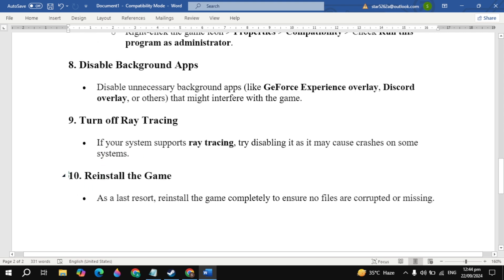The final solution is to reinstall the game. As a last resort, reinstall the game completely to ensure no files are corrupted or missing. Then simply restart your PC.